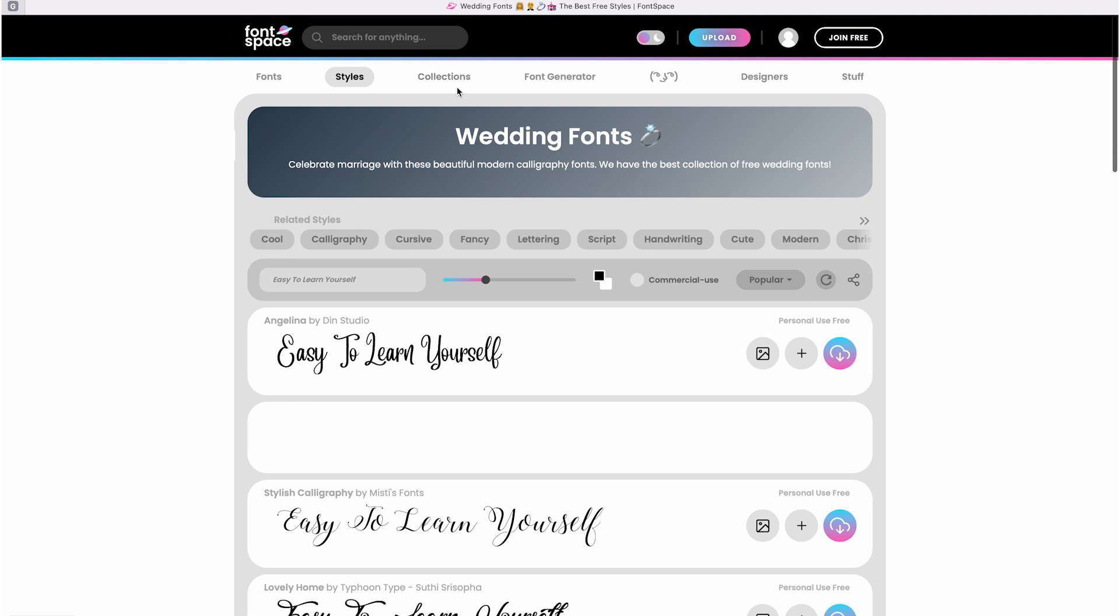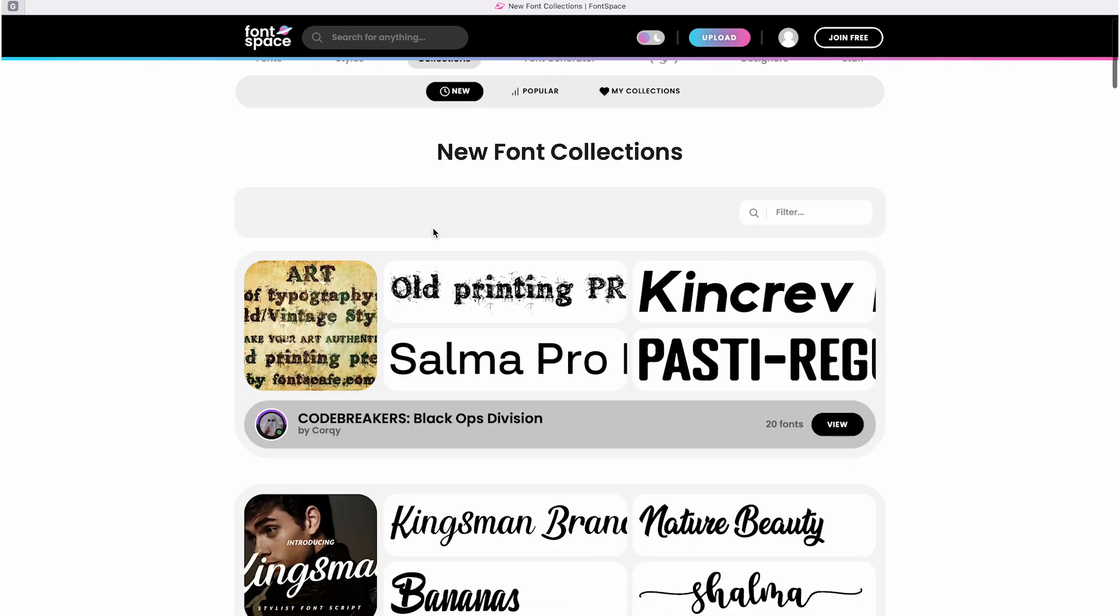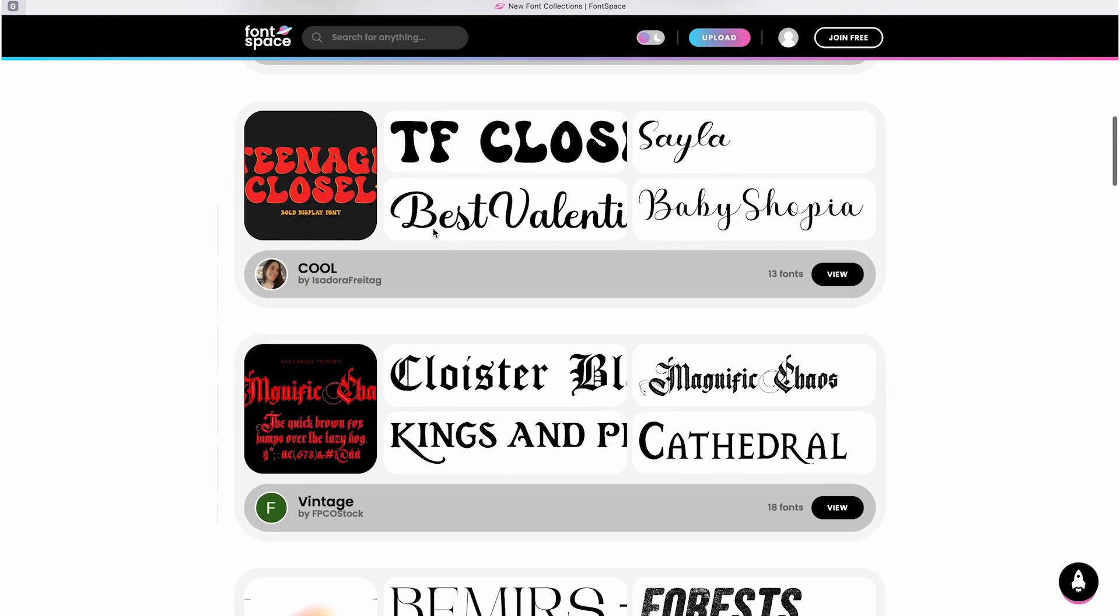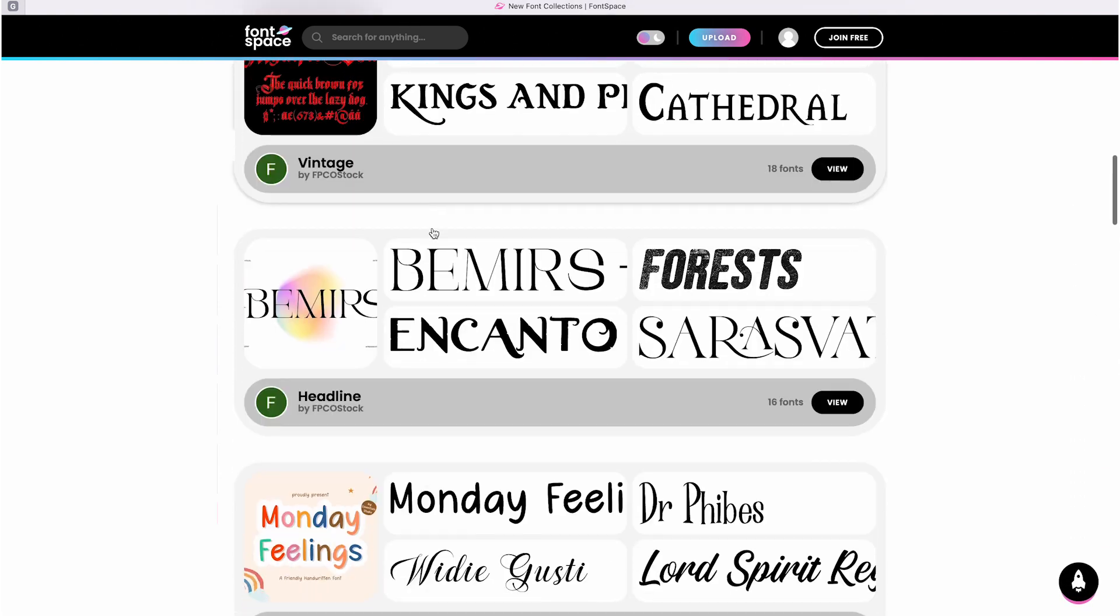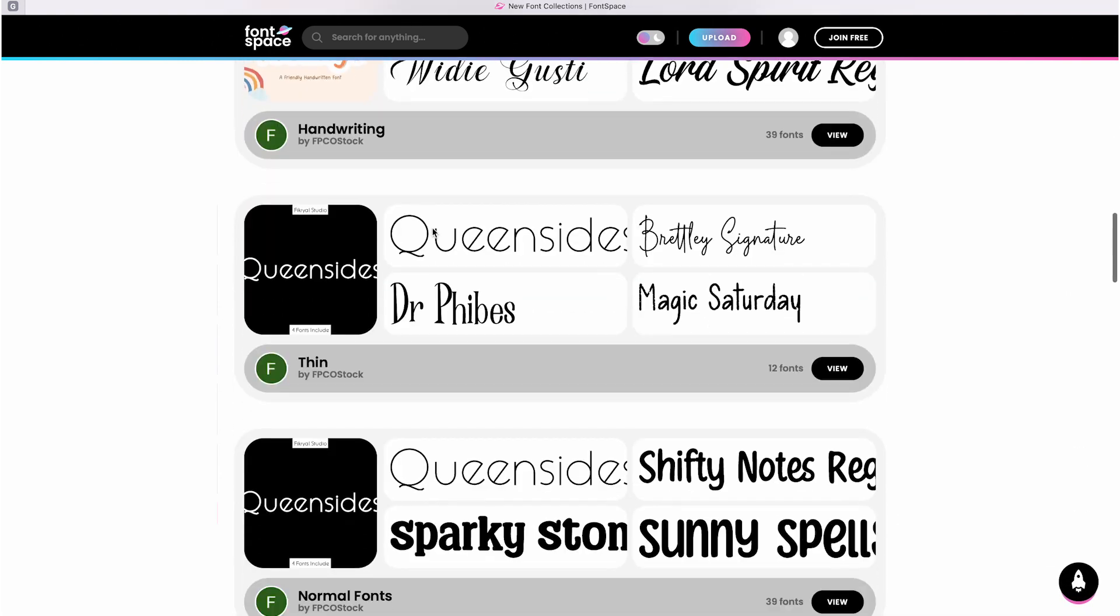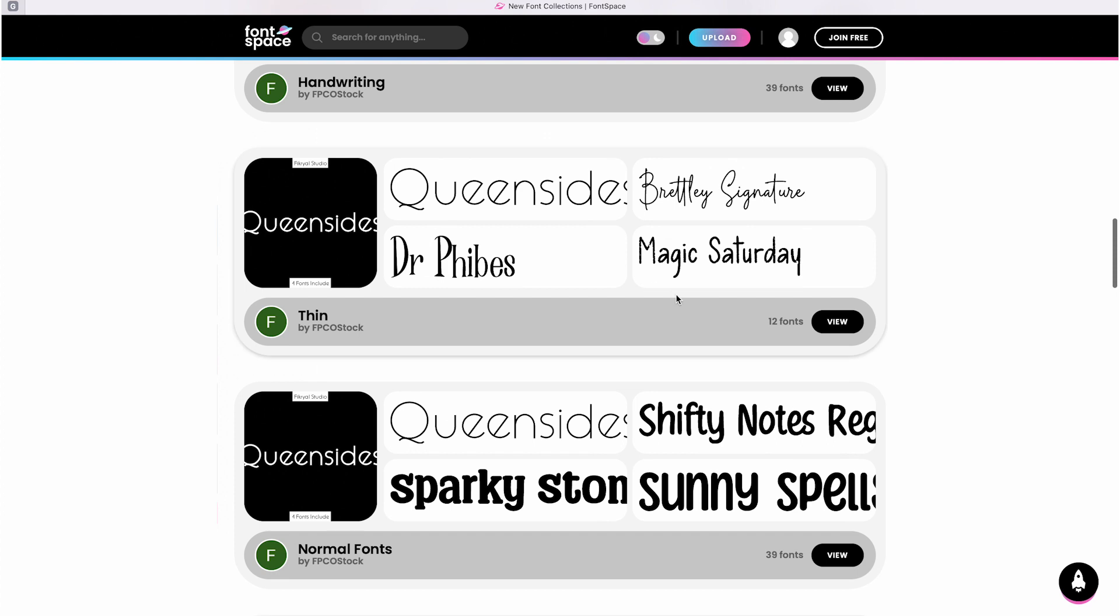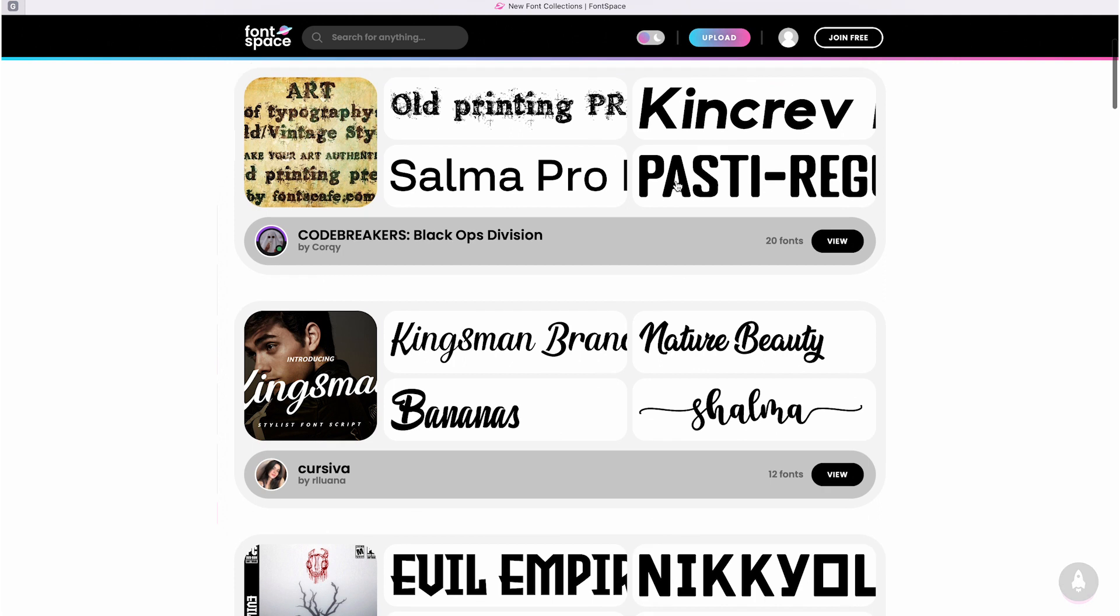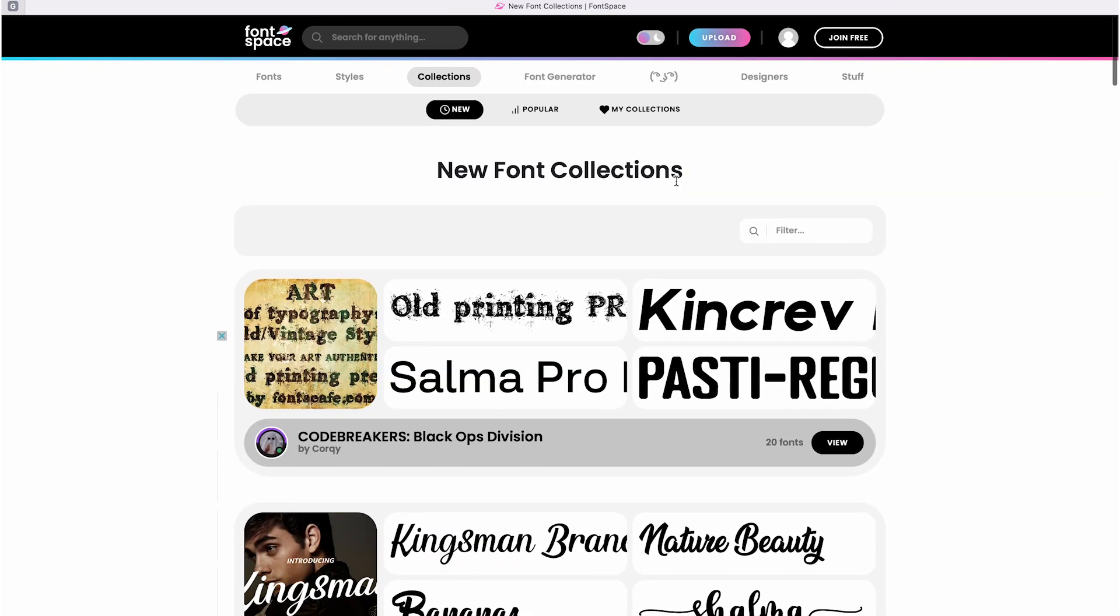In the collection section you can see folders made by users with their favorite fonts and you might find some fonts you like there too. If you want to make a collection yourself it's possible, but you need to create an account for it and be logged in.